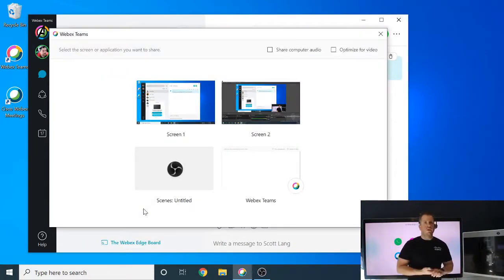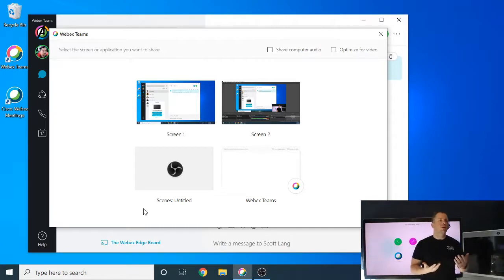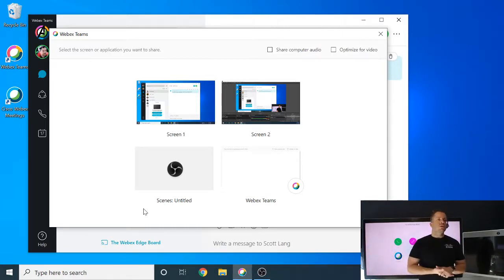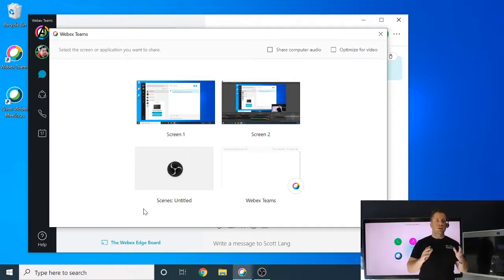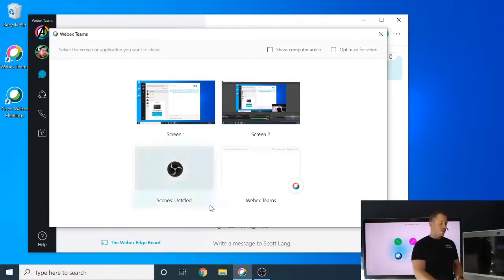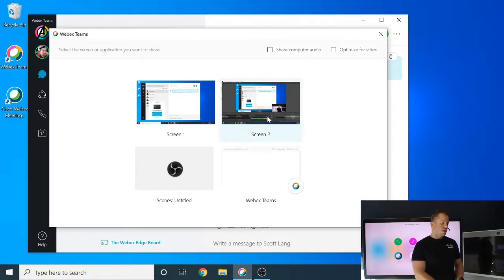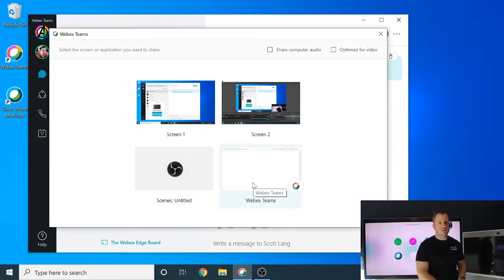The next window that's going to pop up is a great window, and it's something to kind of talk through. So here you have the ability to share your entire screen, or you can specify a specific application. So in this example here, we've got a couple of screens that are tied together. There's an app here, and there's also this Webex Teams app.